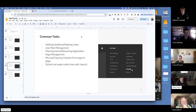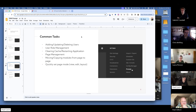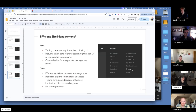For common tasks, in my limited time working with it, I found it helpful for adding, updating, and deleting users and managing user roles. You can quickly clear the cache or restart the application. For page management, you can move and copy modules from page to page. There's also an add module command, though I couldn't get that to work. You can also quickly set page mode — edit mode, layout mode, or view mode.